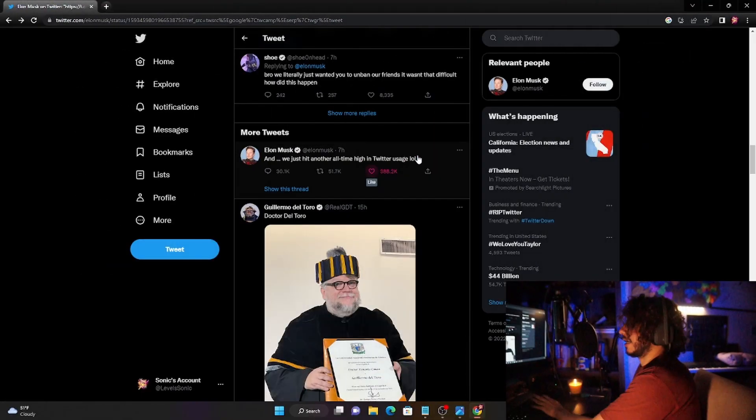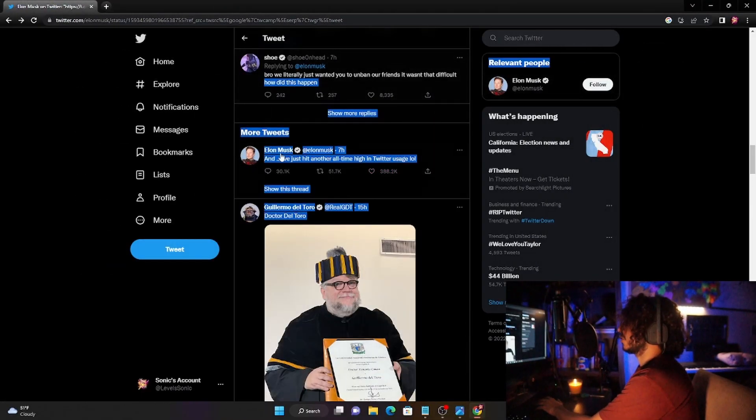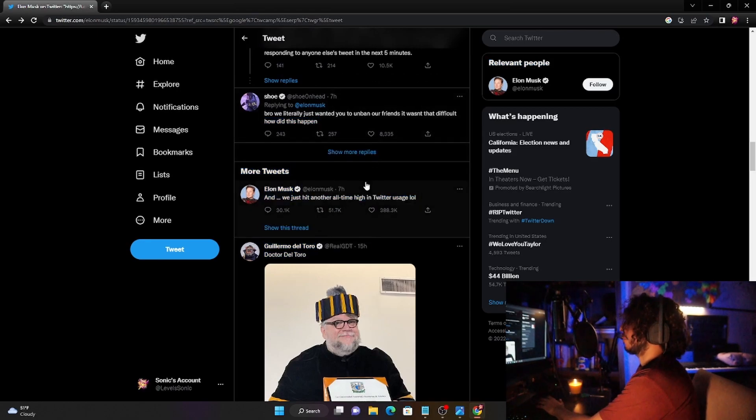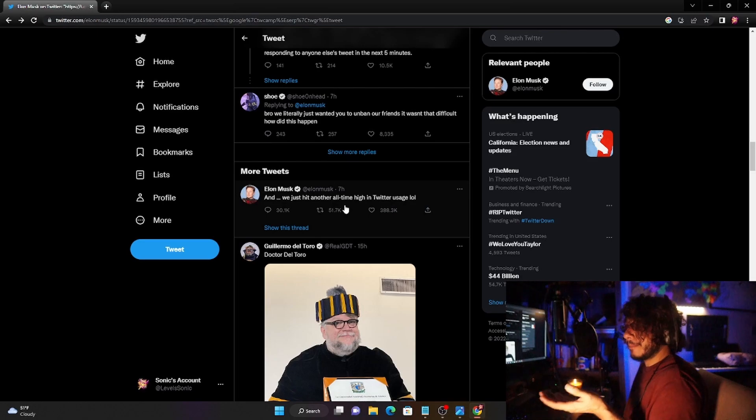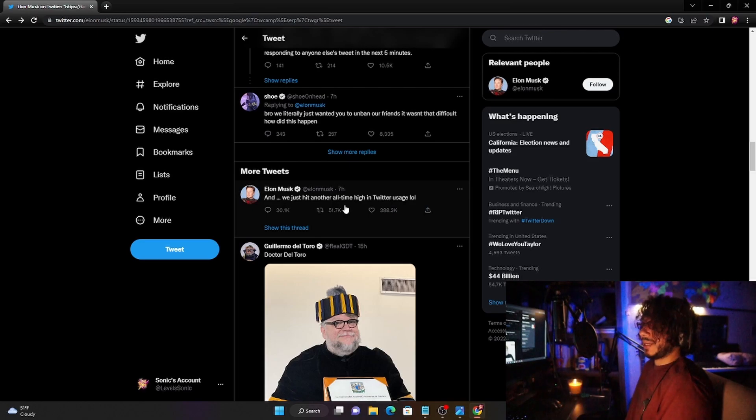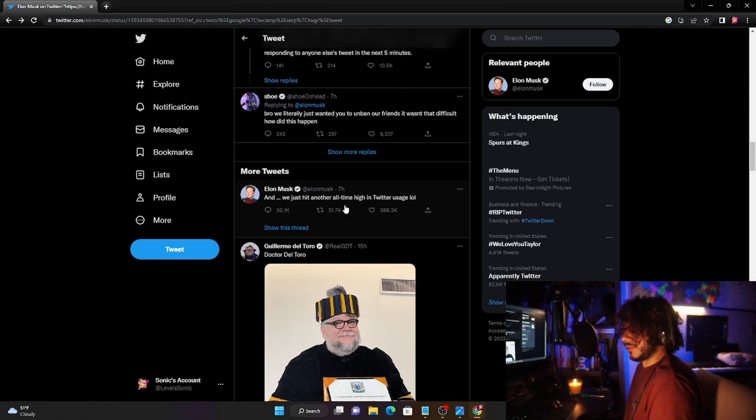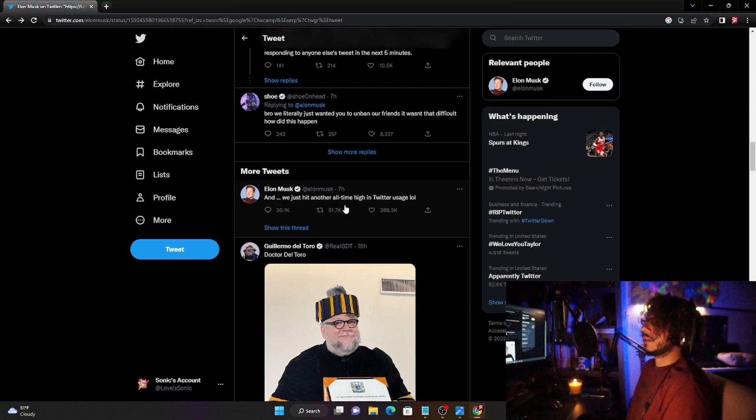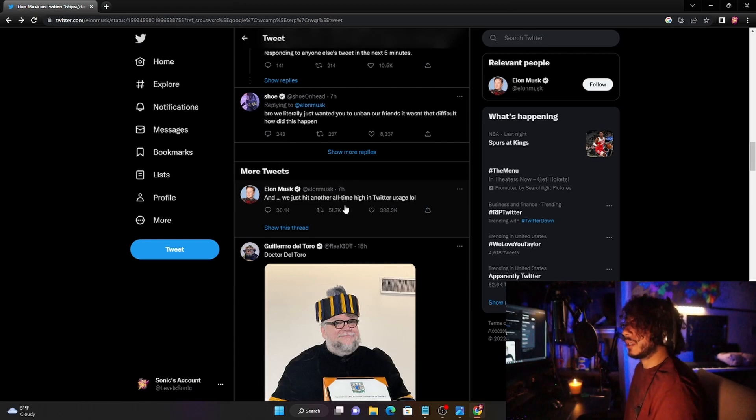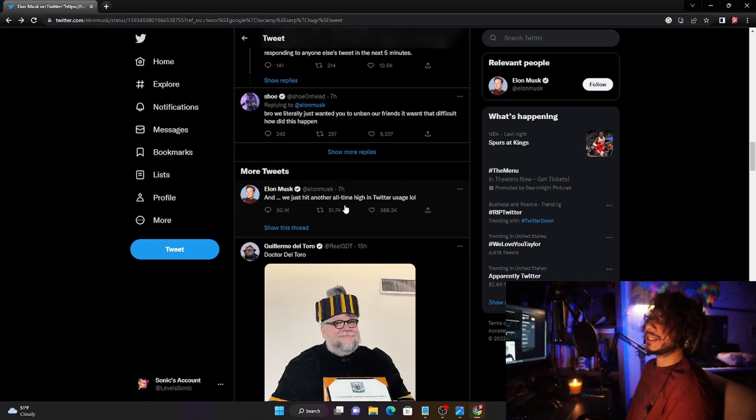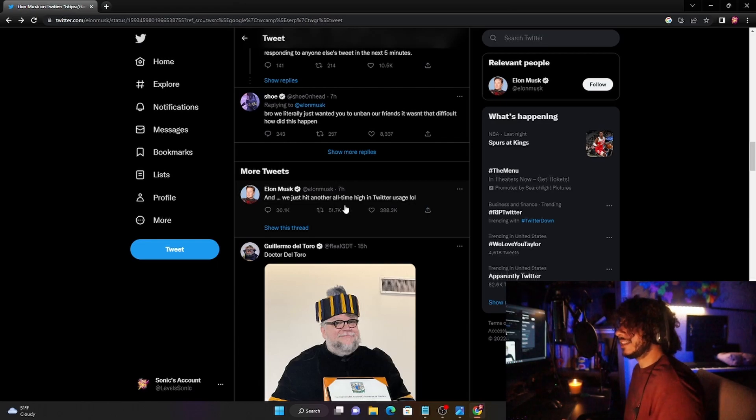I just want you guys to see this, this tweet right here. Okay, look at this: 'And we just hit another all-time high in Twitter usage.' Maybe this is his plan the whole time, to just cause controversy. Because honestly, if you take a look at this, it seems to be working in his favor.